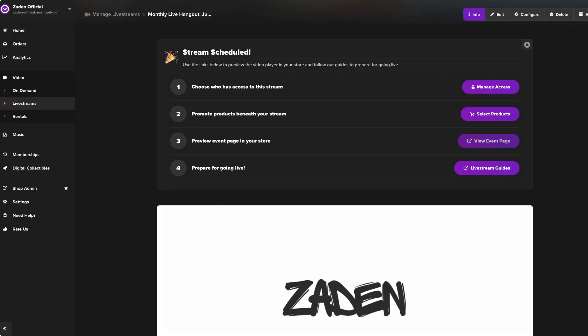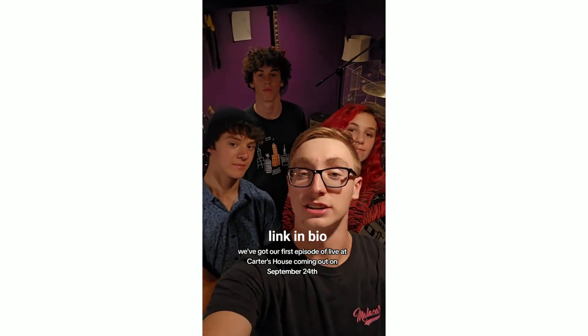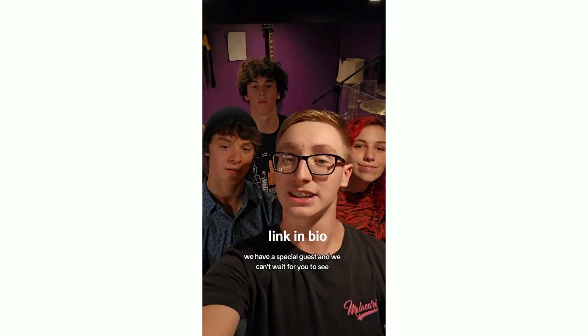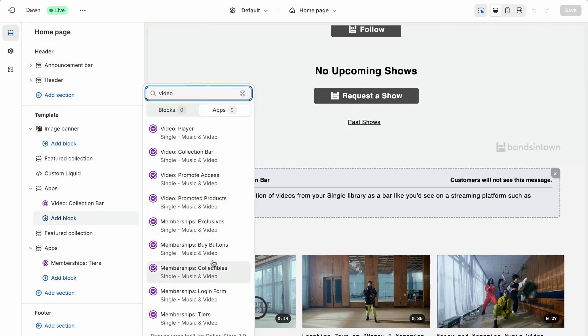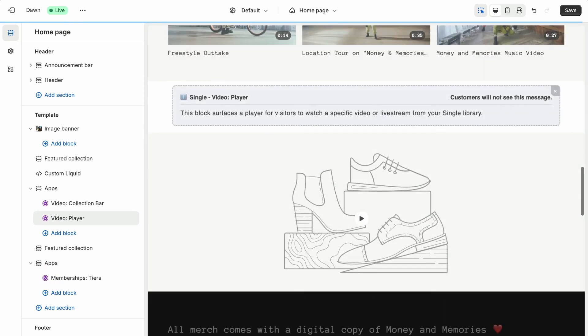Finally, once you're ready, go ahead and publish the stream in your Single app. We will automatically generate a stream page for you — a URL that you can add to your navigation. This will act as a catch-all page for fans to join or purchase access depending on the monetization model you selected. We also suggest sharing that page with your fan club, your mailing list, and your social media followers. Alternatively, if you want something more custom, open up Shopify's theme editor and design a page to your liking using Single's app blocks for video and content tools.